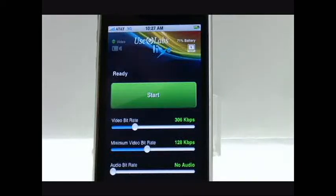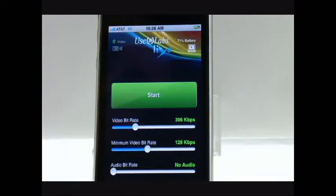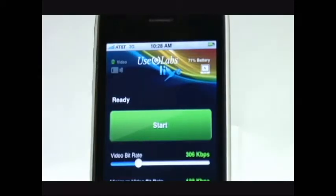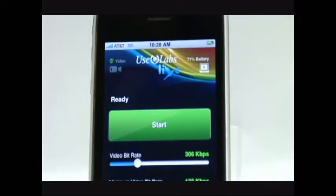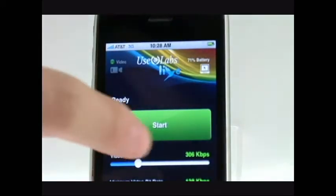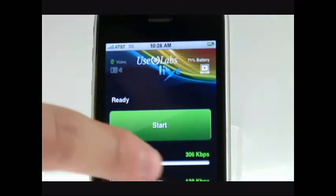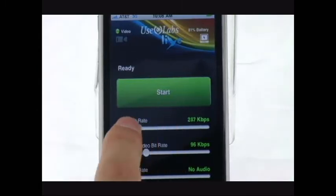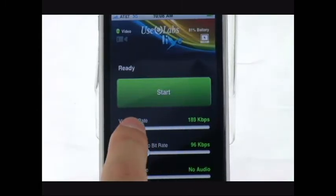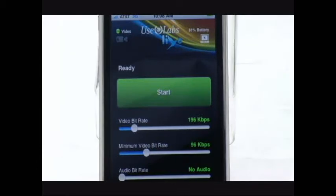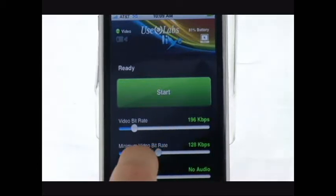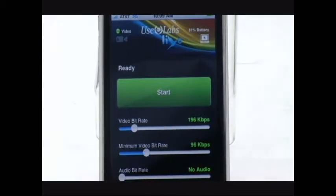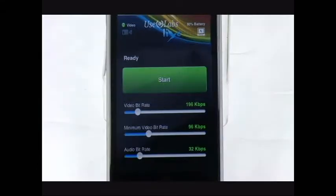Third, the average bitrate that is available for streaming video. This is important because minimum and maximum settings are based on the available average bitrate. The UseLab's Live app features easy-to-use sliding control navigation, allowing the user to: